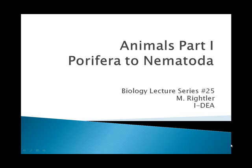Welcome to the first of three animals lectures. We will then cover human body systems and then ecology after this point. We're going to take a look at what makes up an animal and the first several levels of phyla in the animal kingdom.